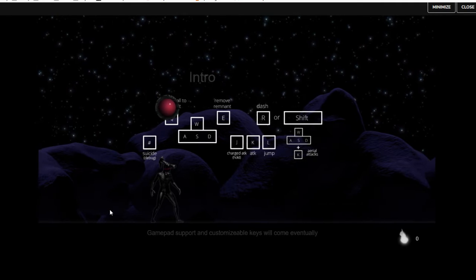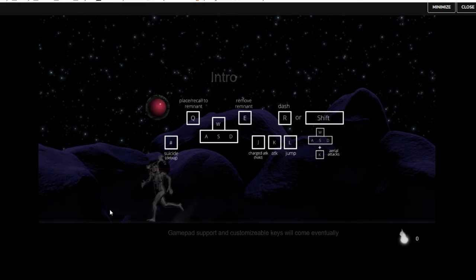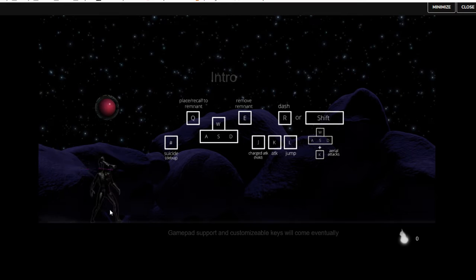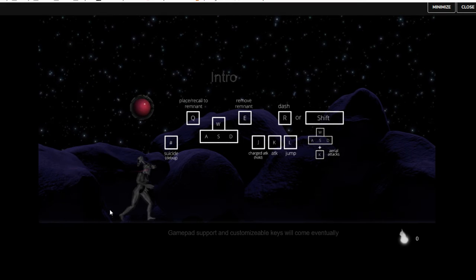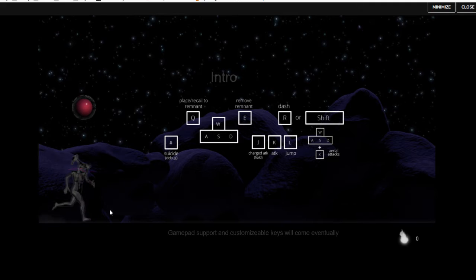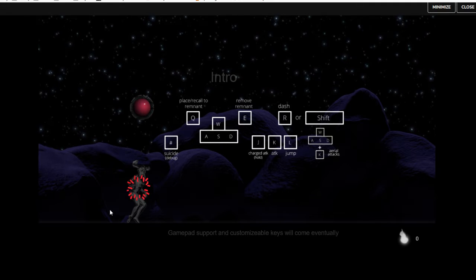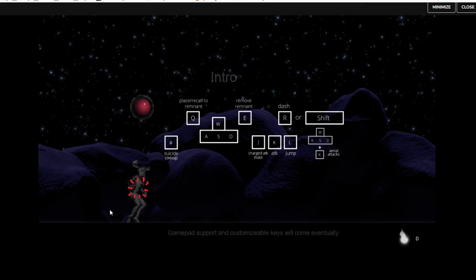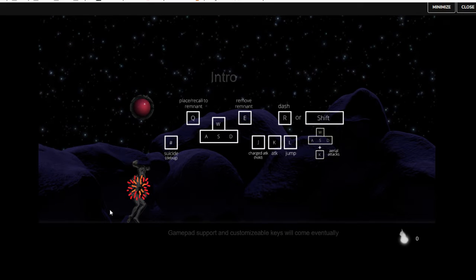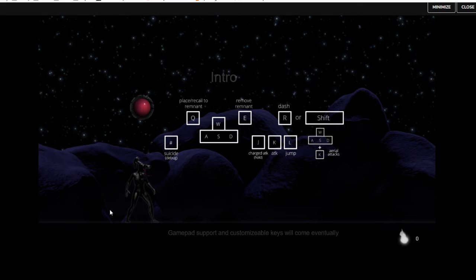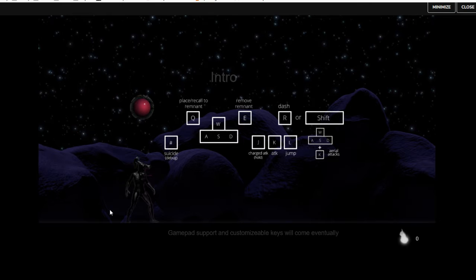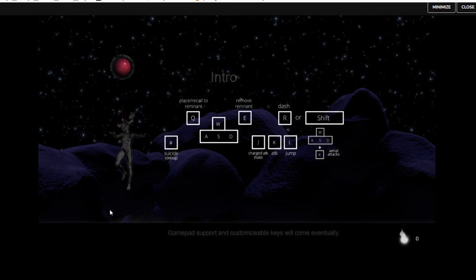So WASD moves me around. Is there a jump? There doesn't seem to be a jump. You can actually charge up your attack, which is cool. Mega Man style. K is quick attack. L is jump.